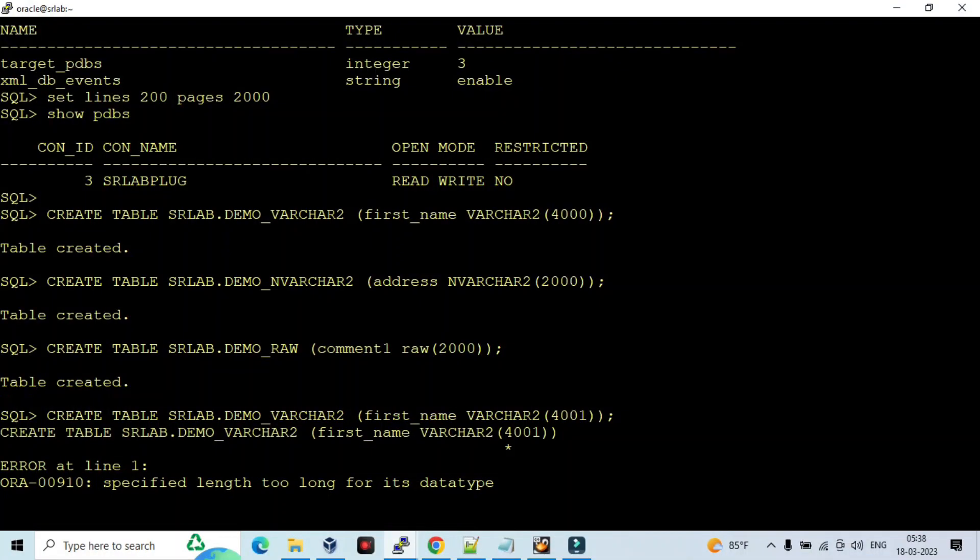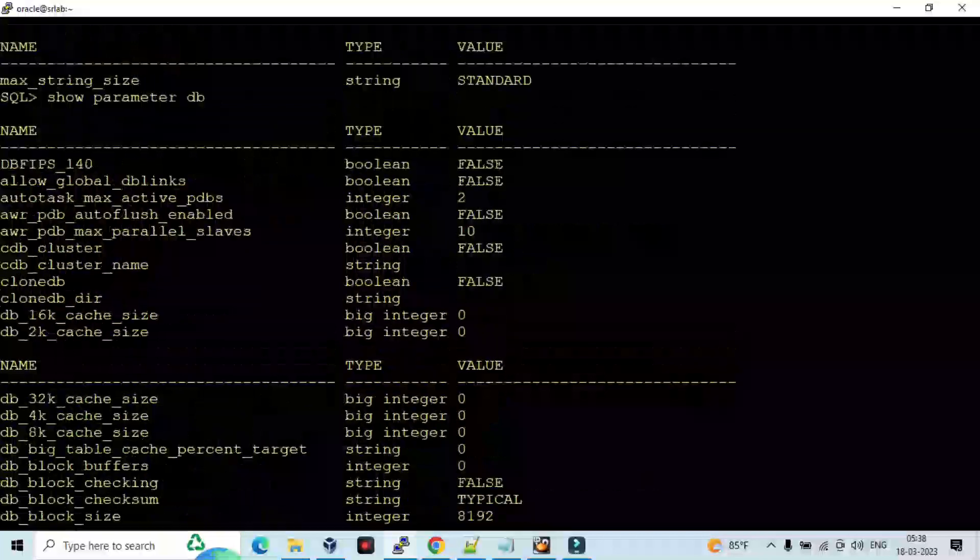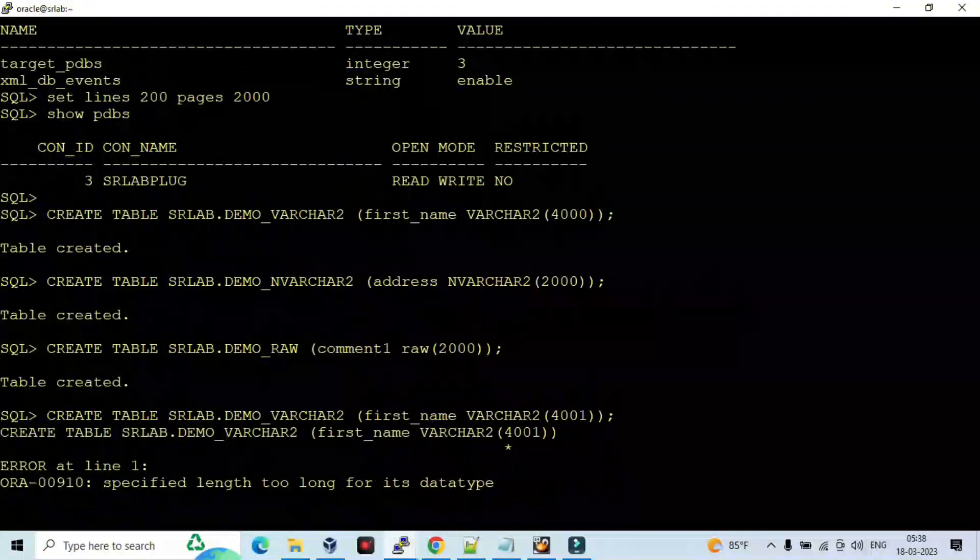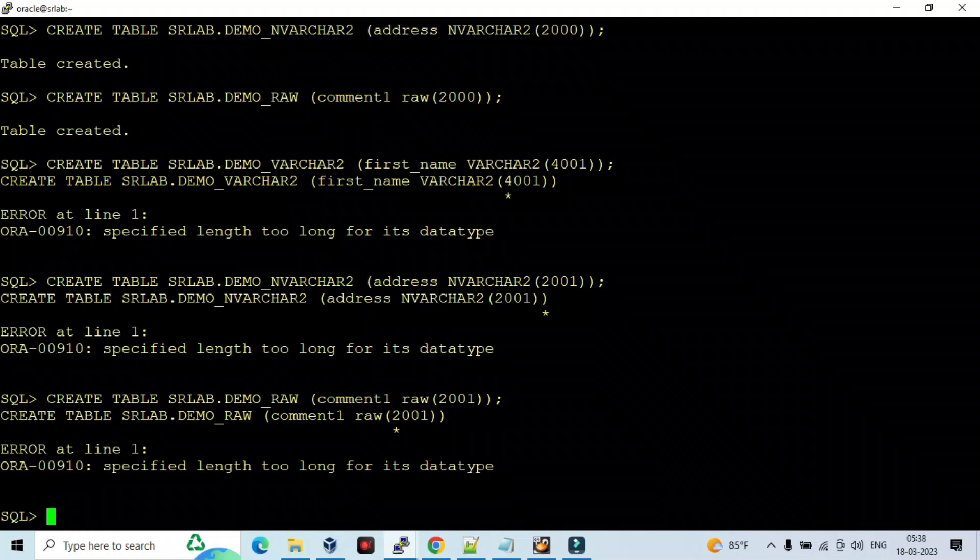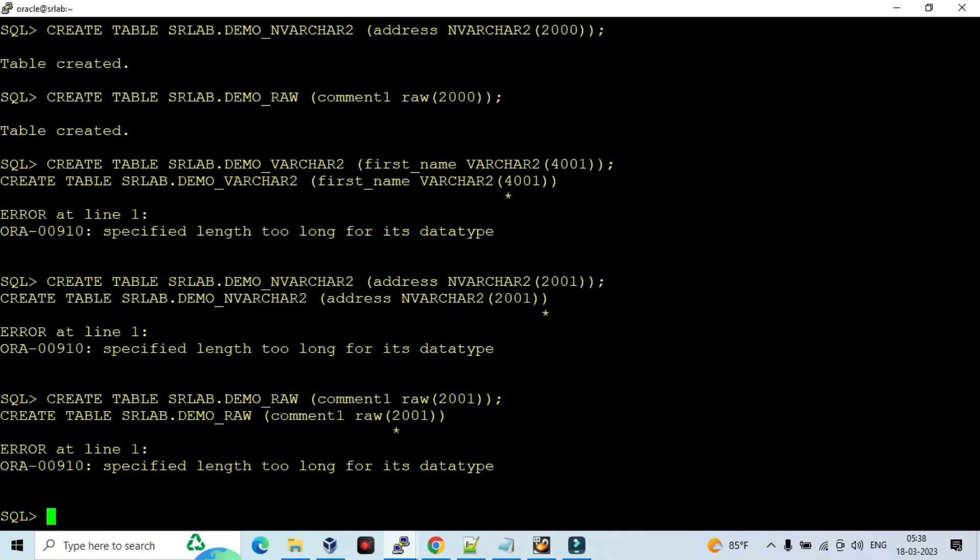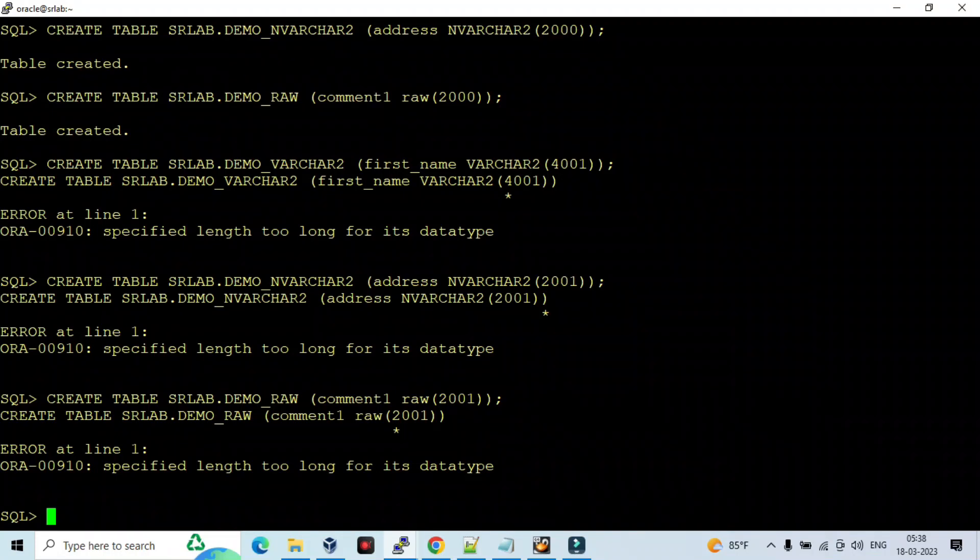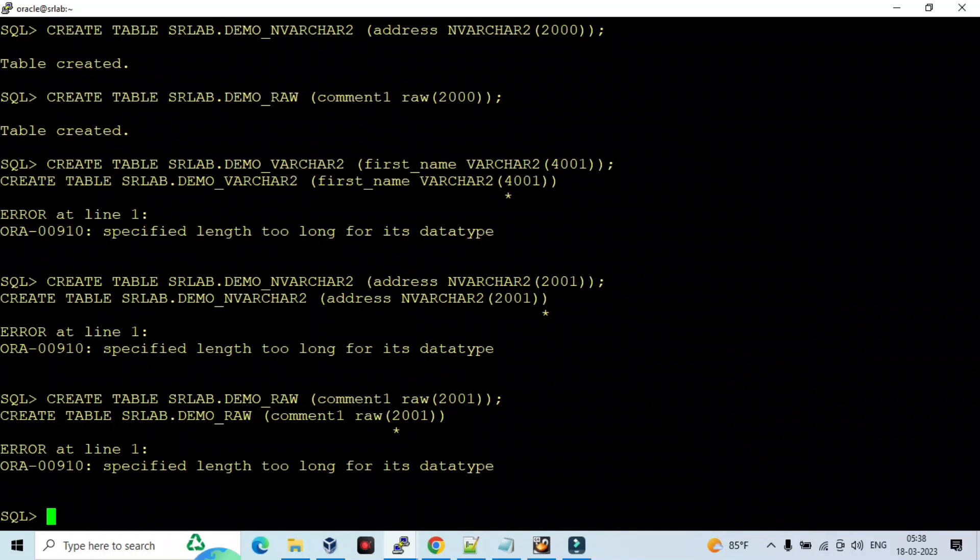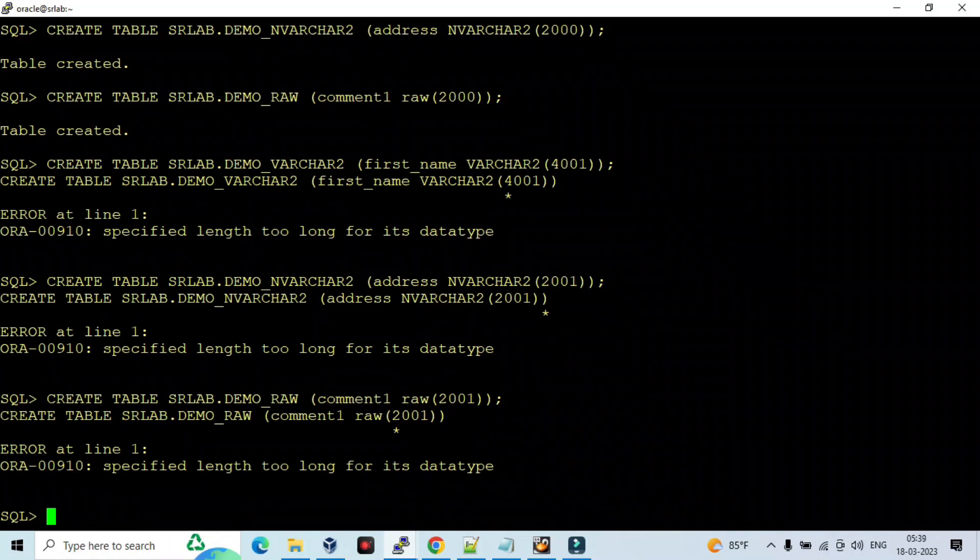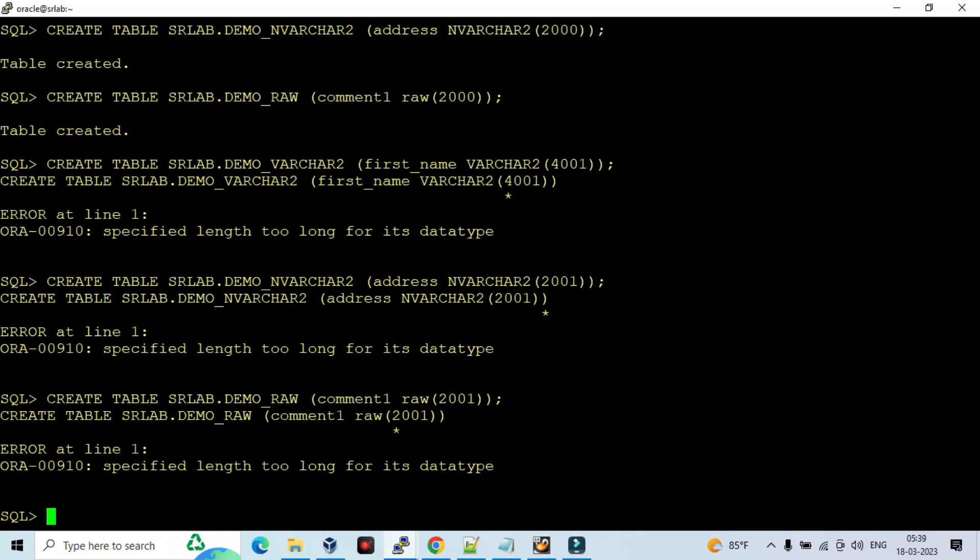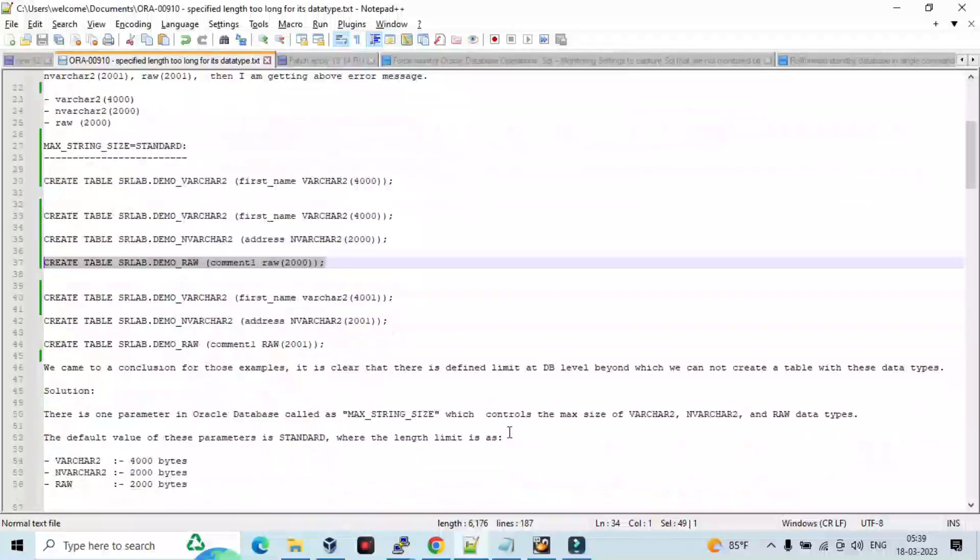So the thing is, the MAX_STRING_SIZE should be modified from standard to extended, then only it can be allowed to create more than the data type character size mentioned. By default the database size for standard is up to 4000 for VARCHAR2, 2000 for NVARCHAR2, and 2000 for RAW. If we need to create more than that, we need to modify the MAX_STRING_SIZE from standard to extended. So let's go to the prepared steps.